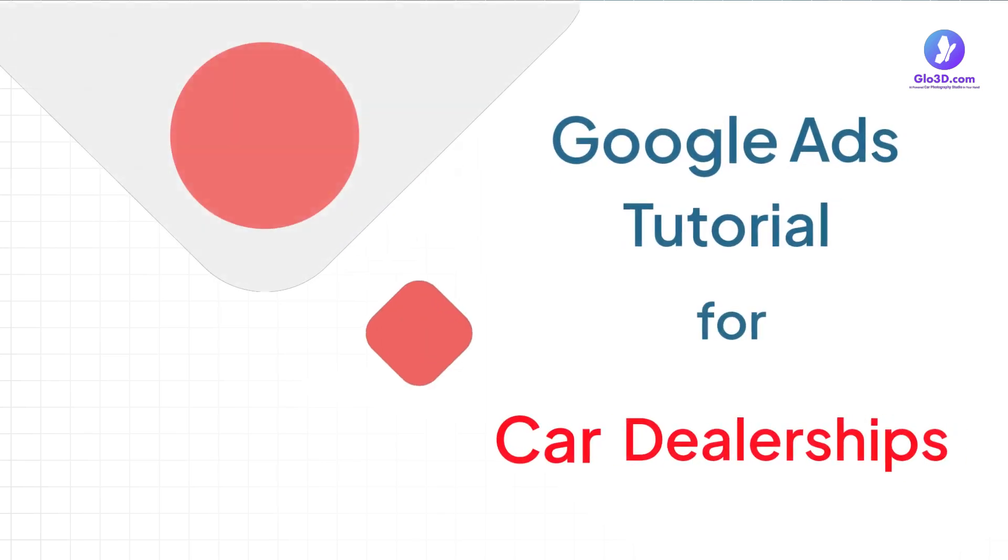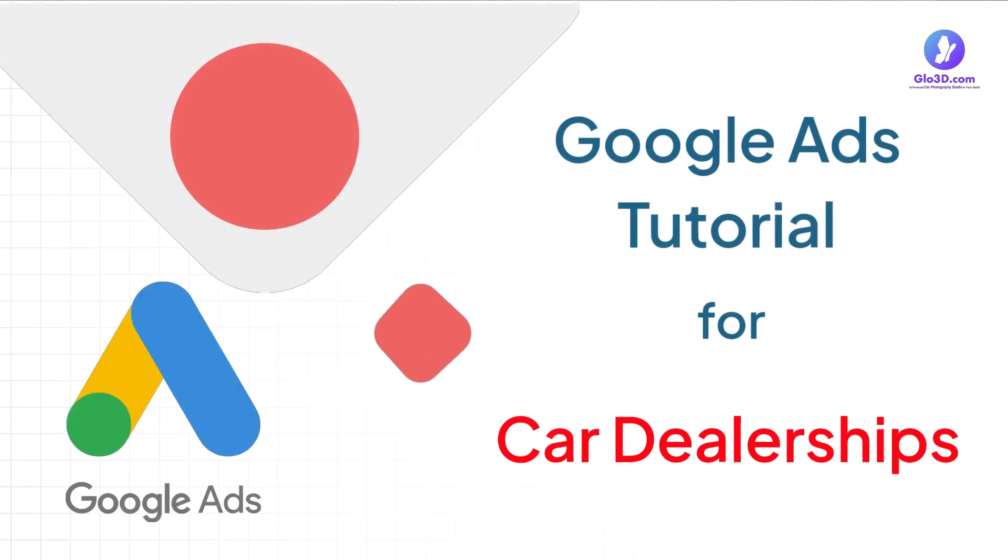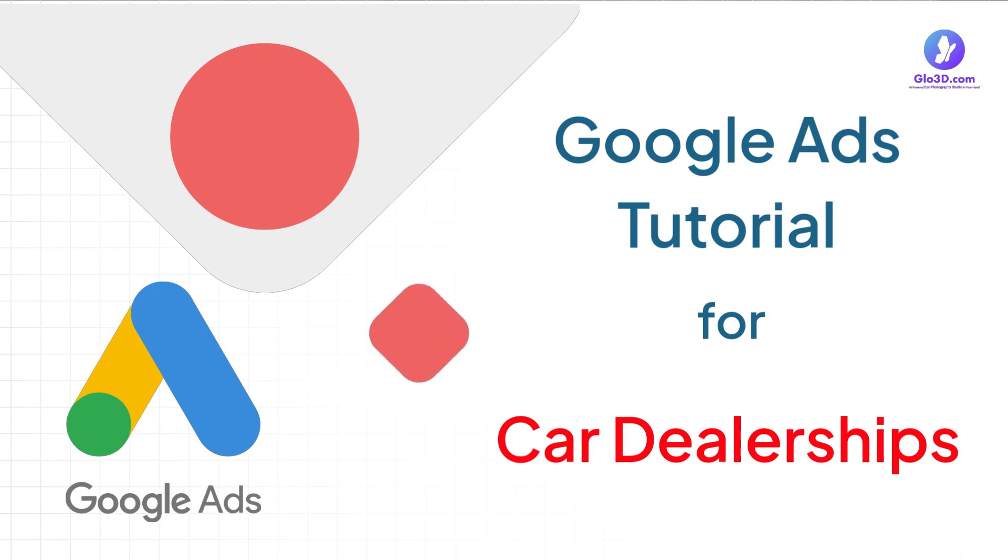In this video, we will explore how to launch a successful search ad campaign on Google Ads to enhance your online visibility and increase lead generation. Let's begin.